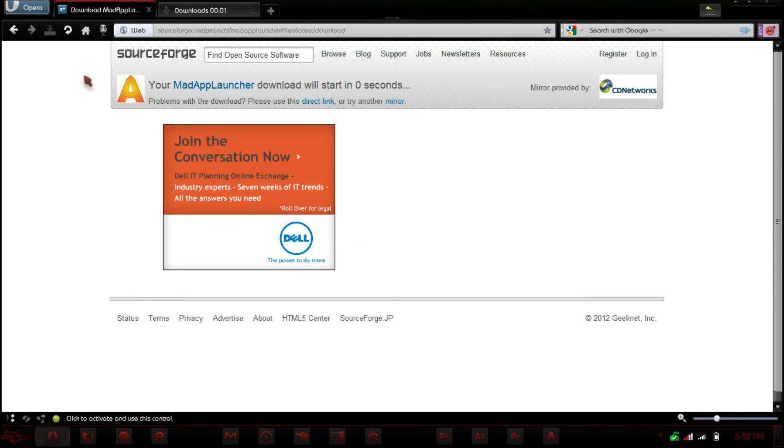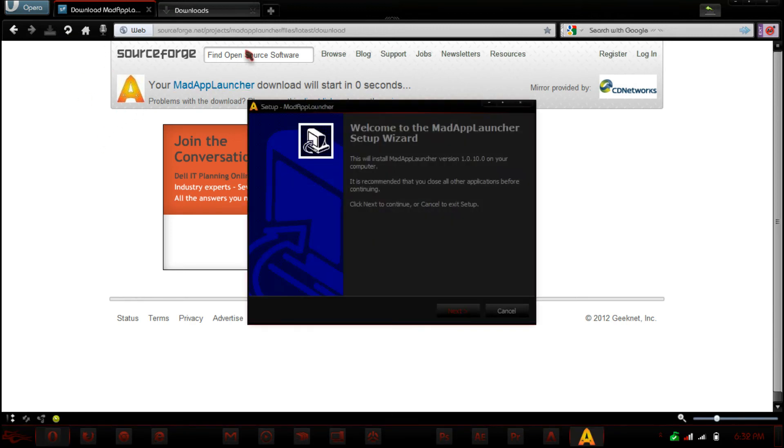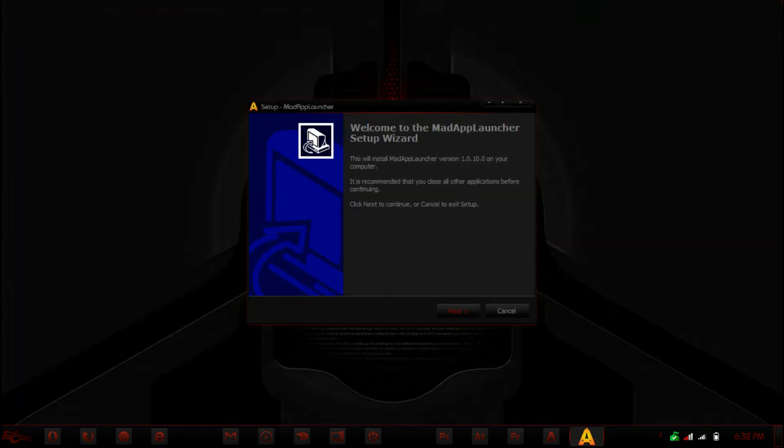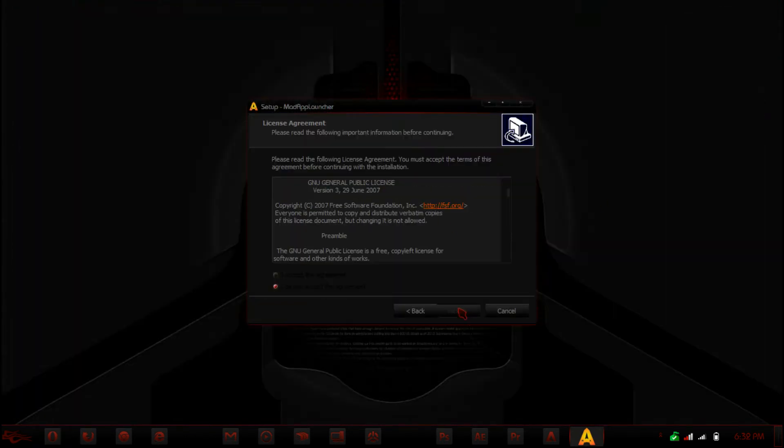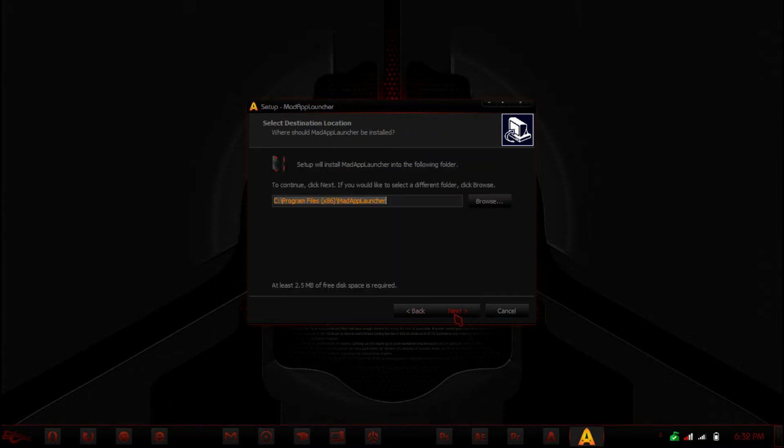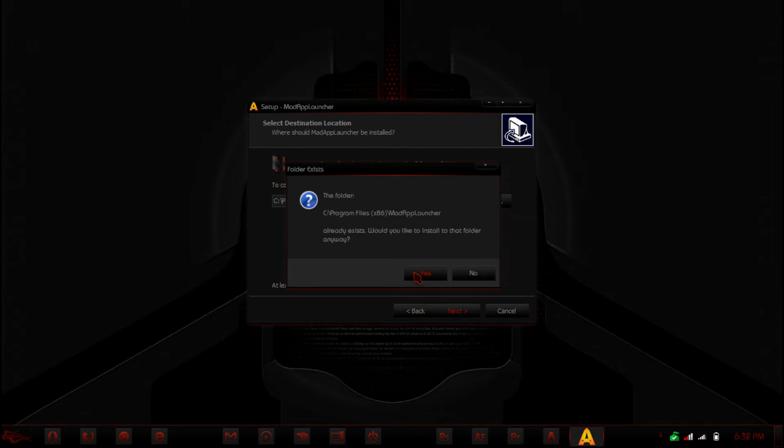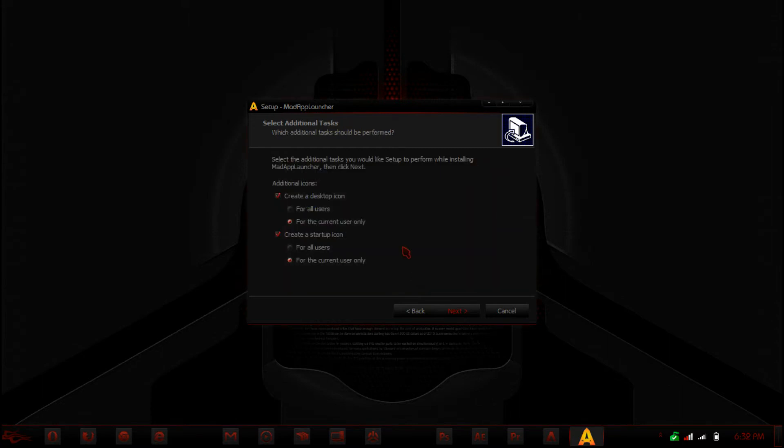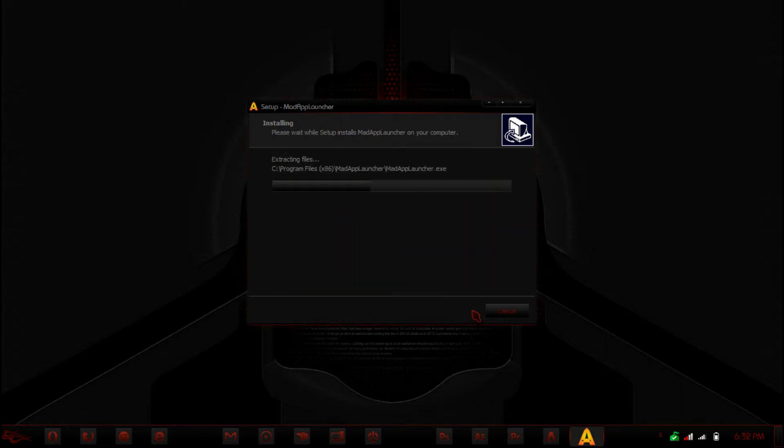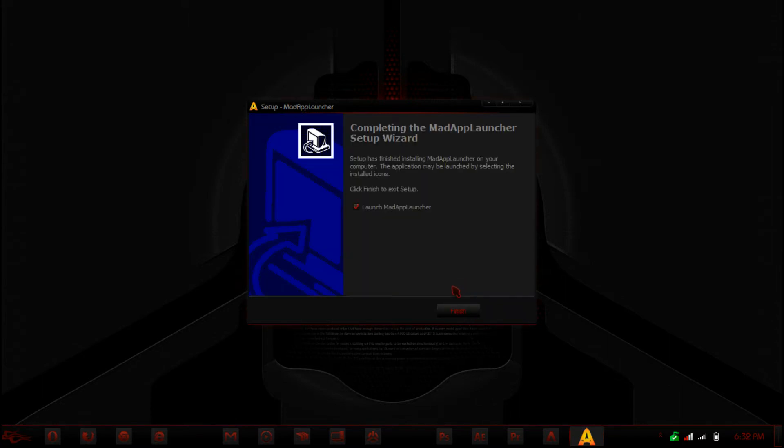So once you download, you can just run it. It's a 1.5 megabyte file and you'll have a simple setup wizard. You just go through next, accept the agreement. I already installed it before so that won't show up for you guys. So once you're done with that, you can just launch it.